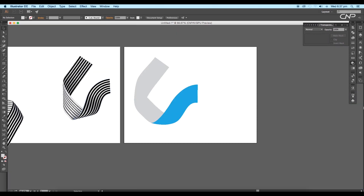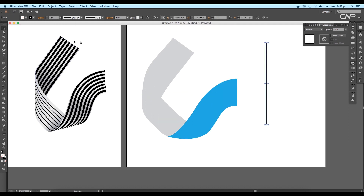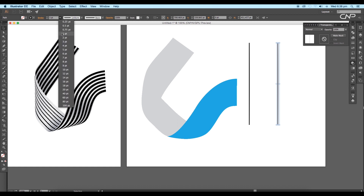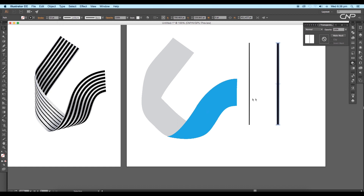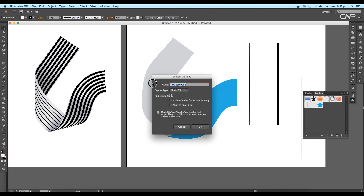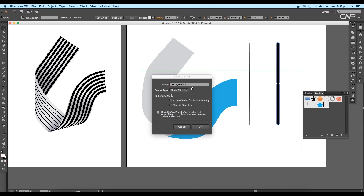In the next step select the line segment tool and create a line. Apply the stroke color and set the stroke thickness to around three points. Take a copy aside by pressing the Alt key and increase the stroke size. Next open the Symbol panel and drag the second line into that panel. Give a name to that symbol. Repeat the same process for the other line too. Now we can delete these lines.